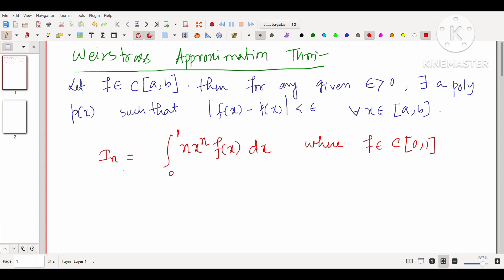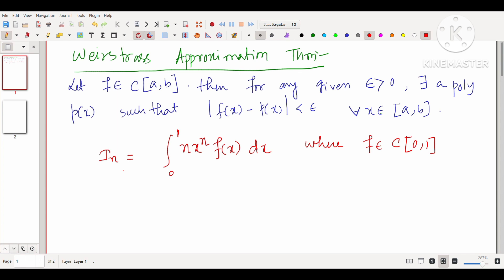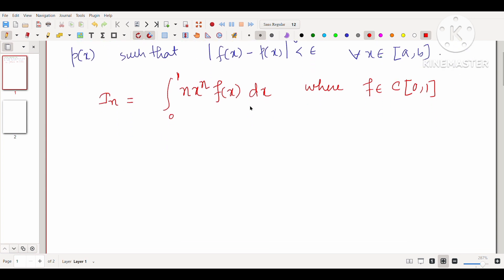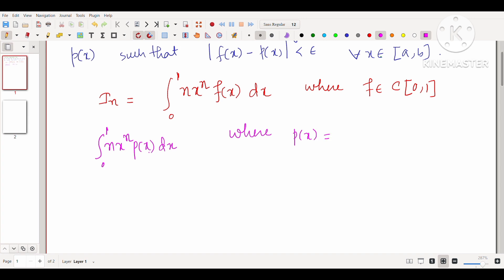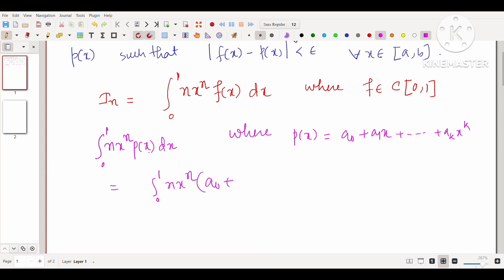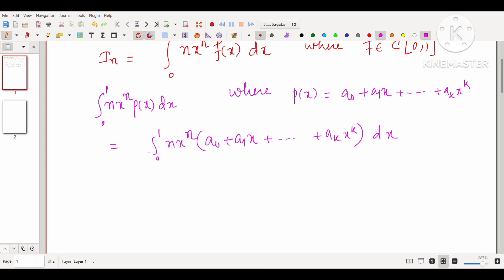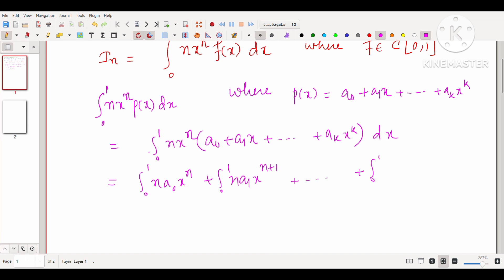We need to find the limit of this sequence. Before doing that, let's do another computation: consider the integral from 0 to 1 of n·x^n·p(x) dx, where p is a polynomial. Since p is a polynomial, p looks like a₀ + a₁x + ⋯ + aₖxᵏ. So it is a straightforward computation: n·x^n·(a₀ + a₁x + ⋯ + aₖxᵏ) dx.